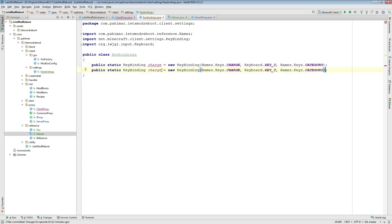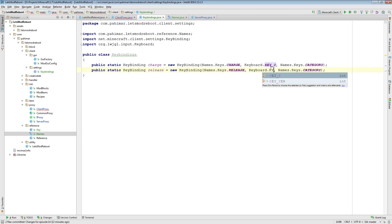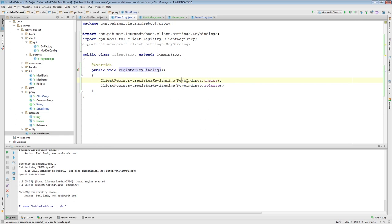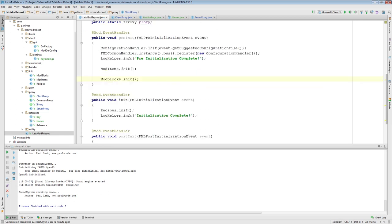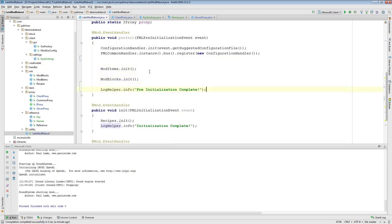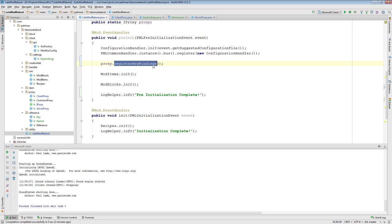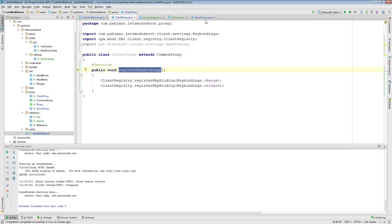I'll do a quick copy and add our release key — Keyboard.KEY_R. Now that we have our key bindings set up, we've created them, initialized them, and registered them. We just need to make sure that we actually call this inside of our LetsModReboot mod class. In order to register them, you have to call your proxy object and execute the method. Because we've only done it in the client proxy, not in the server proxy or the common proxy, this method will only execute on the client side.